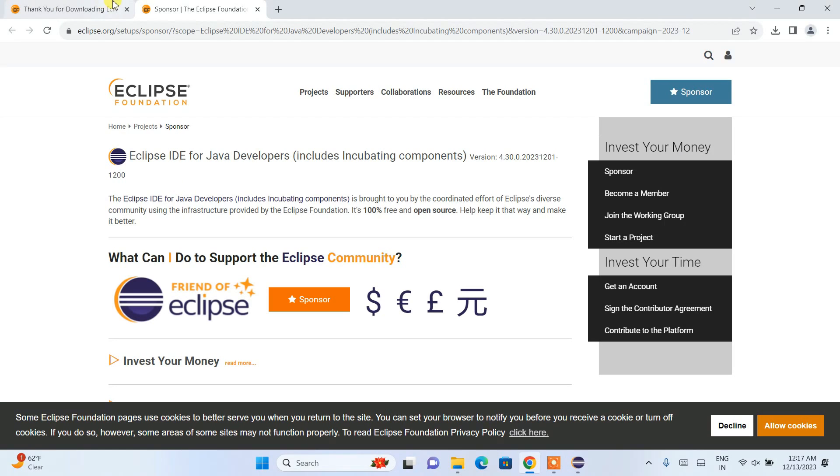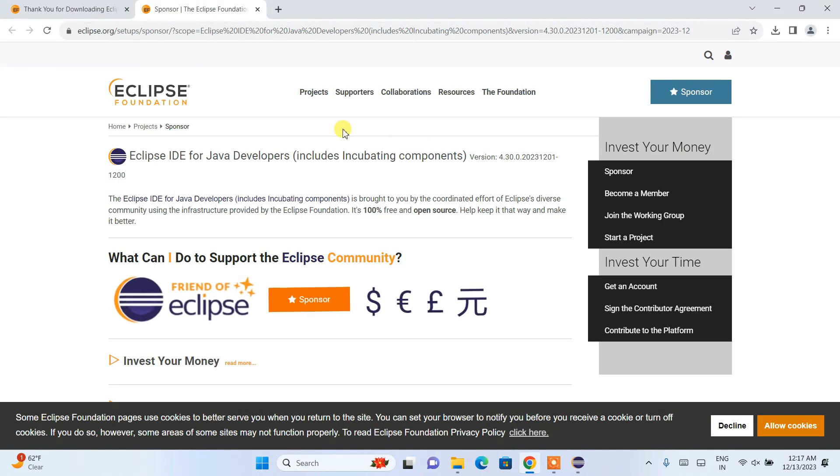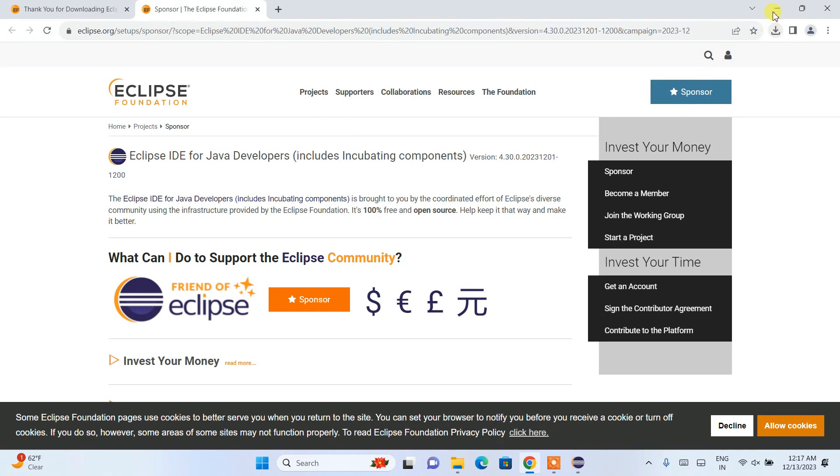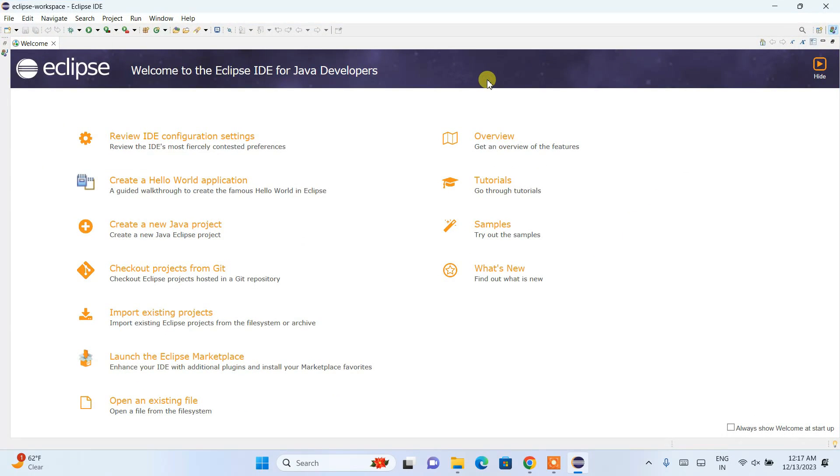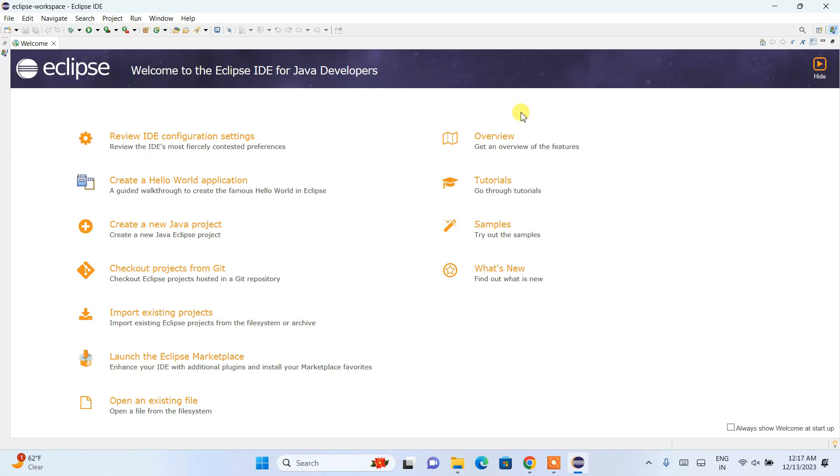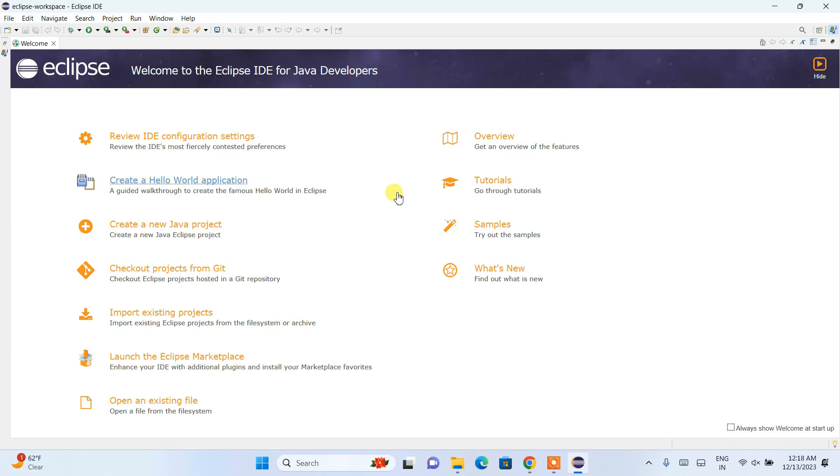It also redirects to the browser showing the link for Eclipse IDE sponsors. You can help the community—they've built really good software. Coming back to Eclipse IDE, you can maximize this. This is the welcome note for Eclipse IDE for Java developers. You can go through the overview and tutorials, but I'll show you how to create a Hello World application.